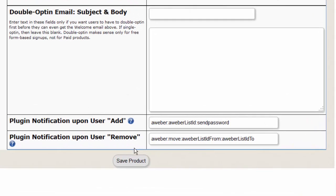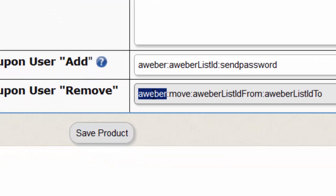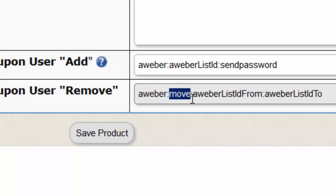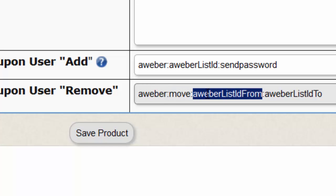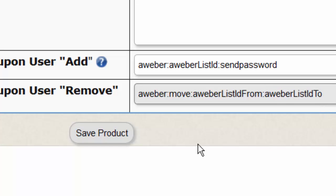If a user loses access to a product in Dapp and you want Dapp to automatically move the user from that list to another list in Aweber, enter a string in this format in the plugin notification upon user remove section. The format is: the word 'Aweber' first, followed by a colon, followed by the word 'move', followed by another colon, then the Aweber list from — the list the user is currently on — and the Aweber list to — the new list to which the user will be moved. When a user loses access to a product in Dapp, for example if a user downgrades from a paid product to a free product, the user will automatically be moved from the original list to the new list.